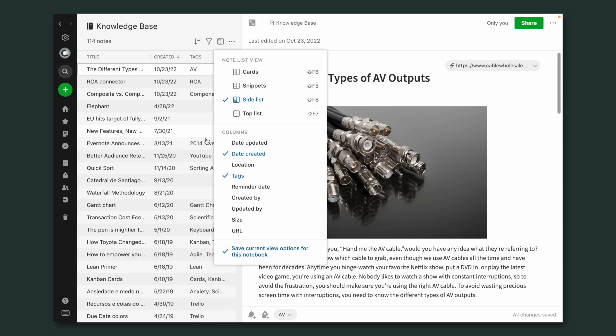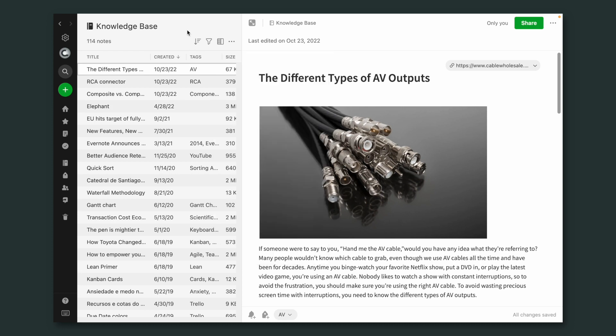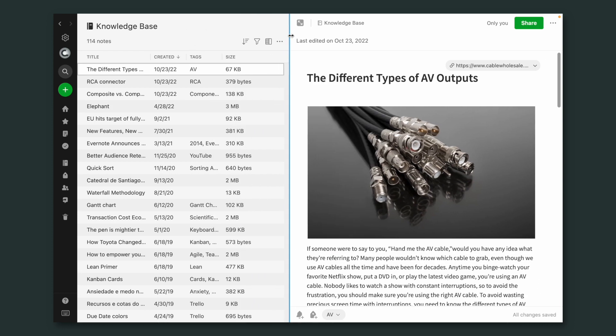But there are many options here. For example, I can add Date Created here, and let's say Size, so now I have more variables here.